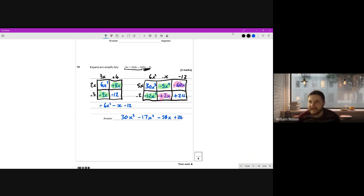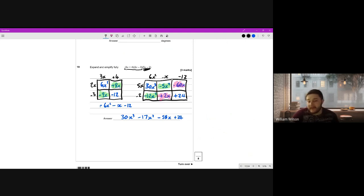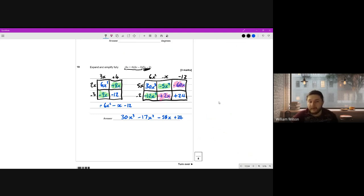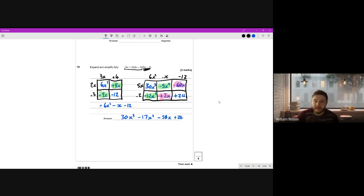Collecting like terms: 30x cubed; negative 12x squared minus 5x squared is negative 17x squared; positive 2x minus 60x is negative 58x; plus 24. That is the final answer. Not a terribly long question for three marks - just making sure we're solid with expanding brackets. The grid method is almost foolproof as it breaks the problem into smaller steps, but use your preferred method if you have one.